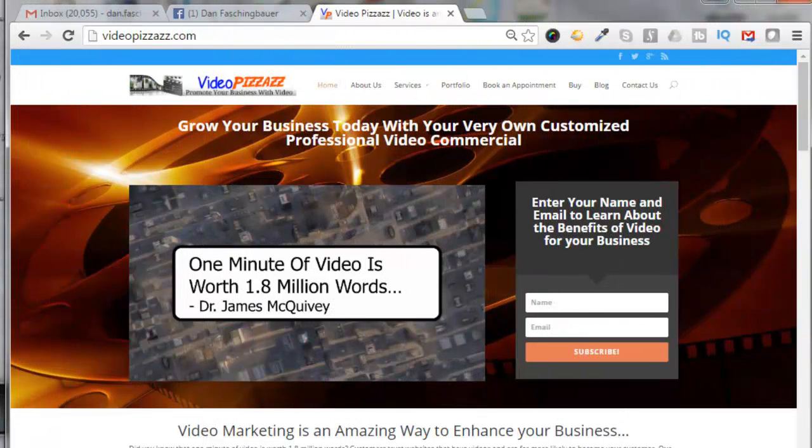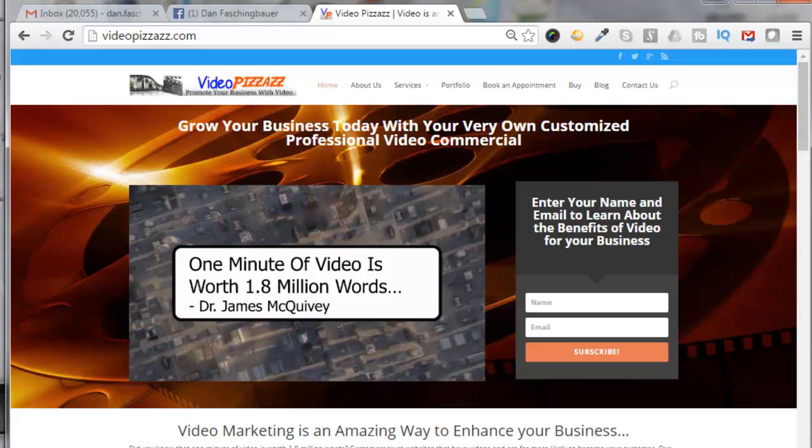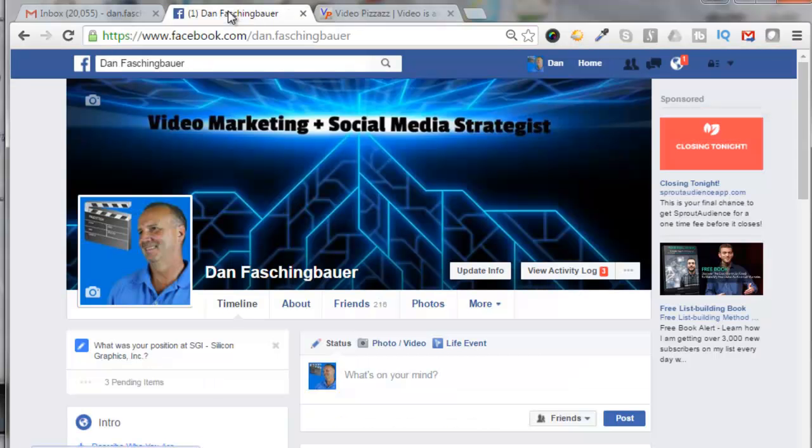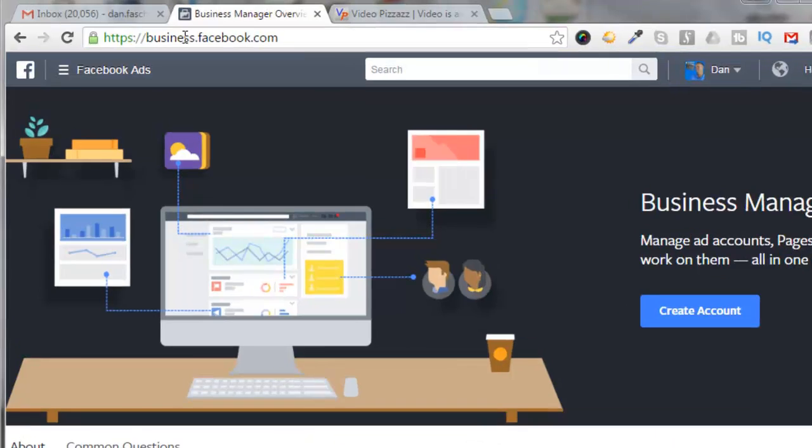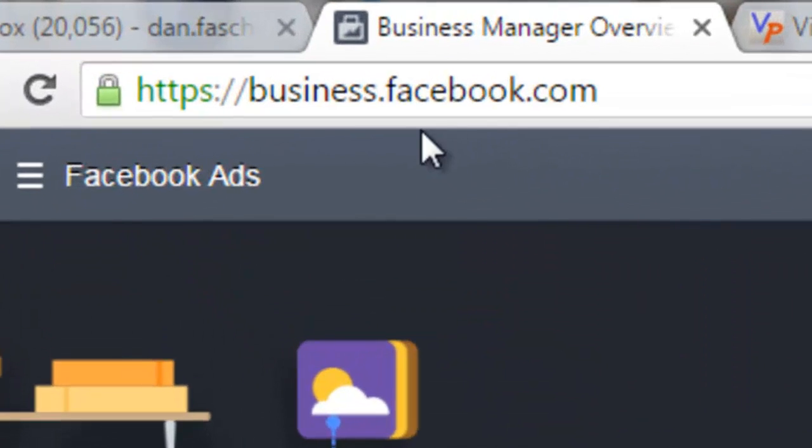Hello, this is Dan Faschenbauer from Video Pizzazz, and today I'm going to show you how to set up a Facebook Business Ad account. So let's go to our Facebook page. We're going to go to this URL business.facebook.com.